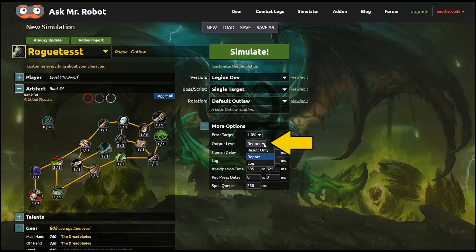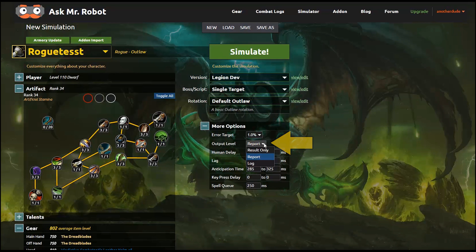However, to dig into different parts of the rotation, choosing the log output is probably going to be a better choice. And what that does is it tells the simulator to do one single simulation, and then it spits out a combat log. So this lets you see exactly what's going on in order to figure out things like how to do the best rotation.